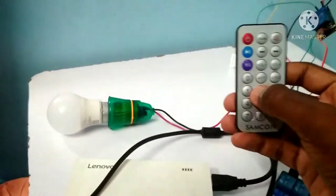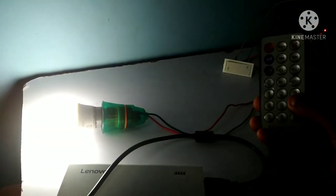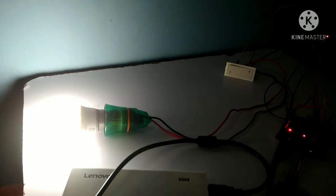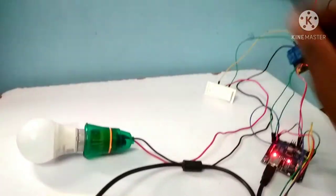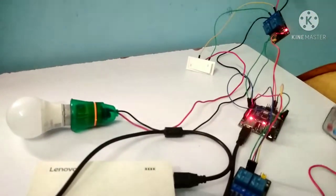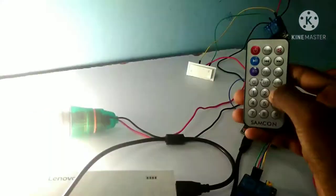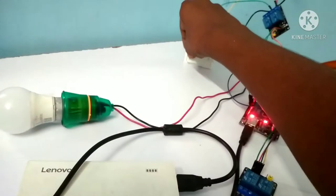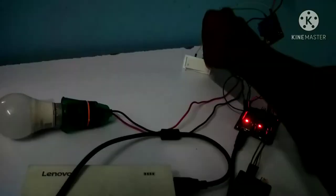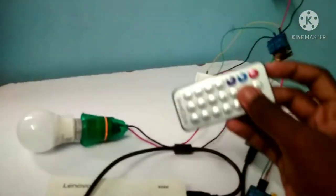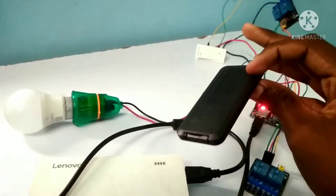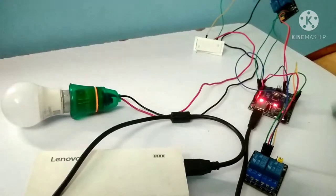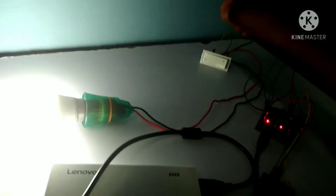We are setting the remote and the switch. Now I am using the remote. I will use this switch with the remote.